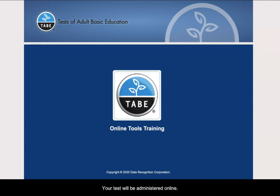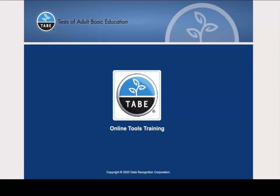Your test will be administered online. This means you will take your test on a computer. Before you take your test, let's review what your test will look like.